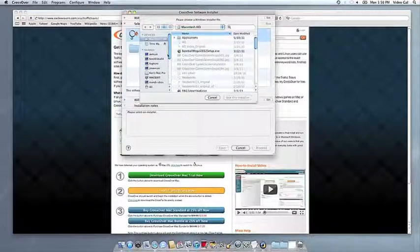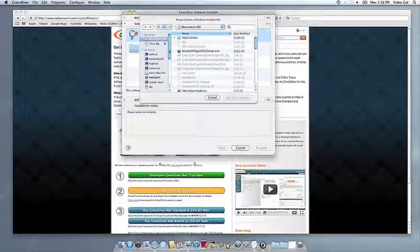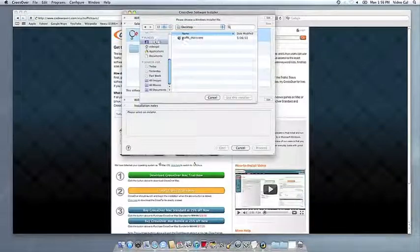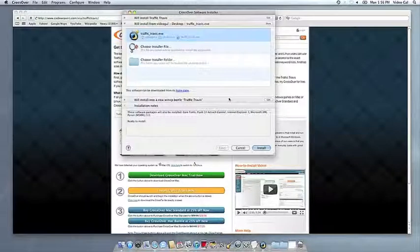With other browsers, you may have to save the Crosstie installation file to your computer, then click on it to run it.